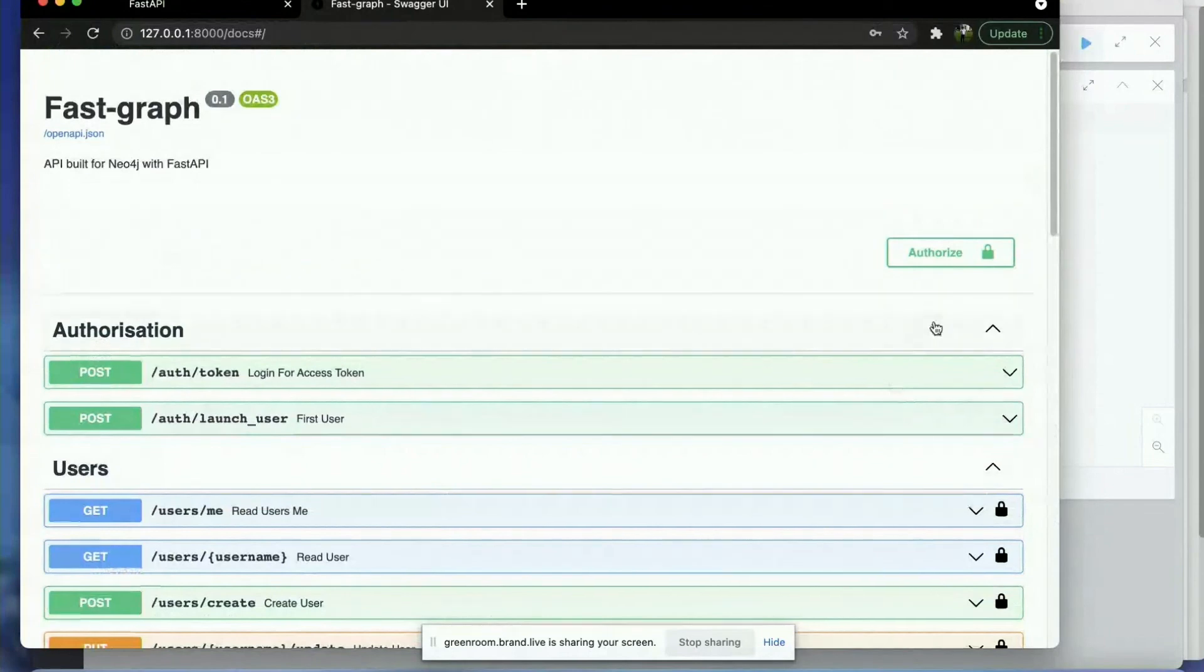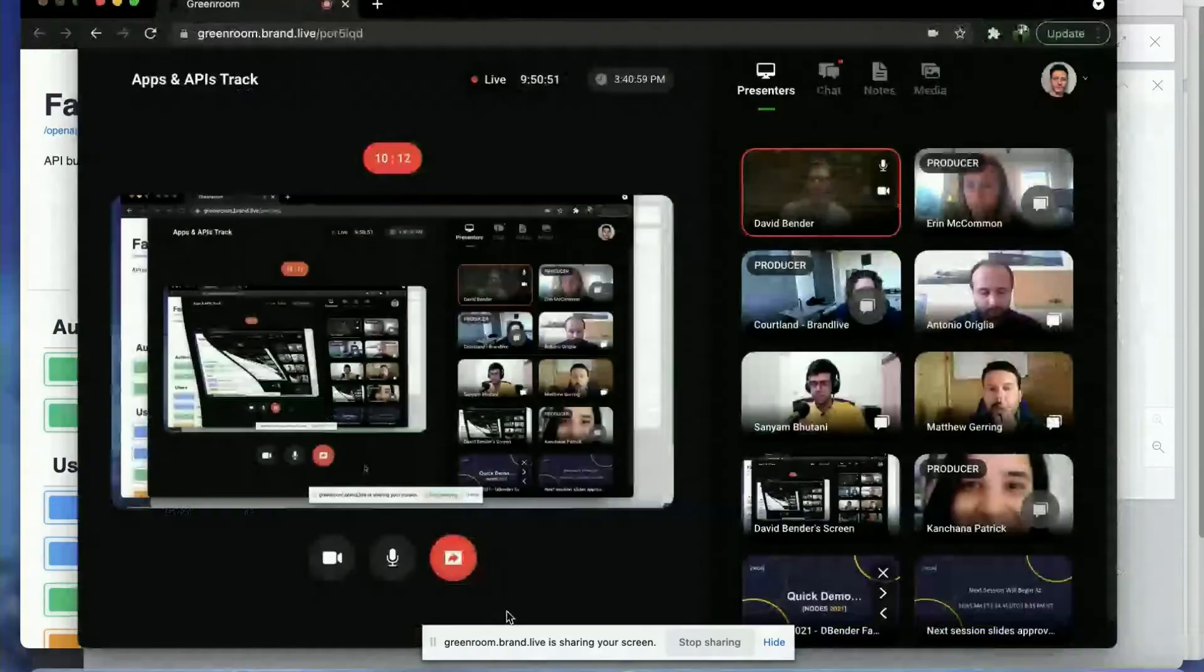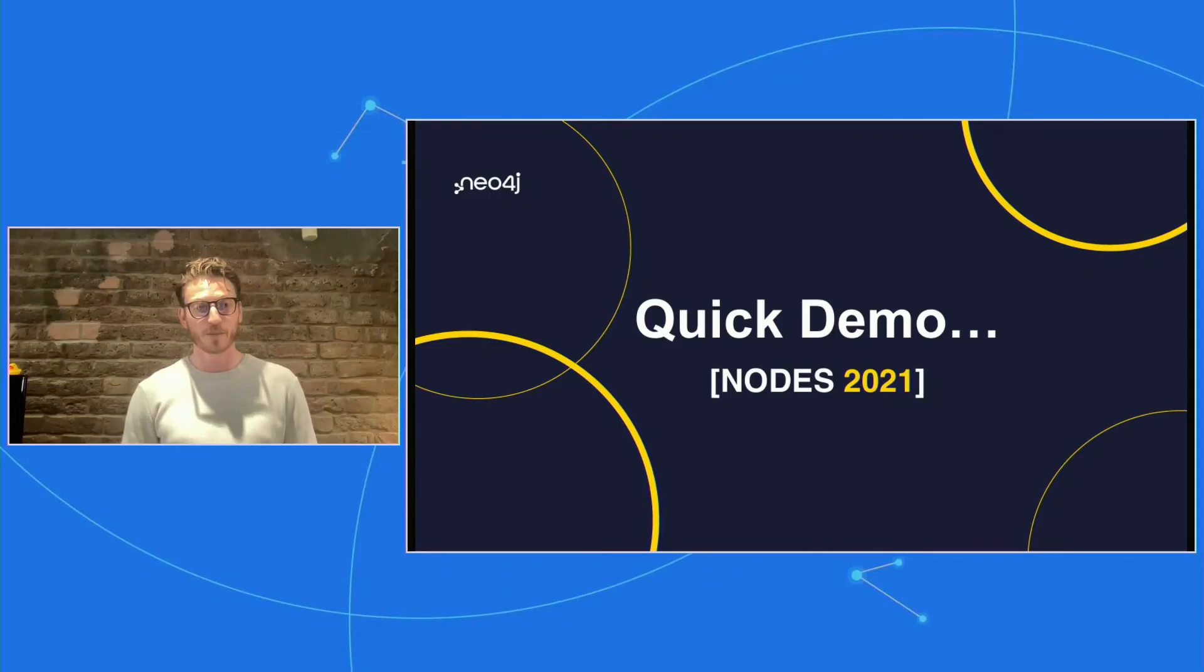I'm eager to get your feedback. I'm just going to stop sharing my screen. And there'll be questions, I suppose, in the Q&A and I look forward to your comments and feedback.